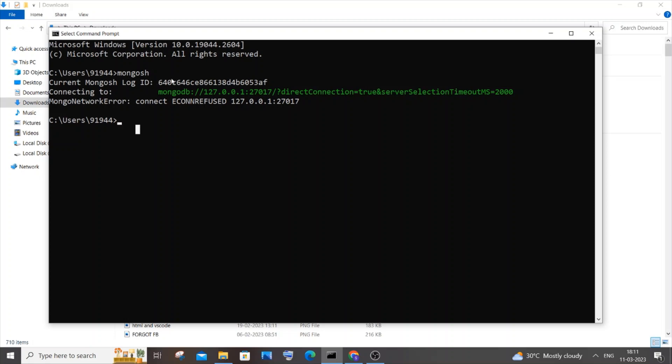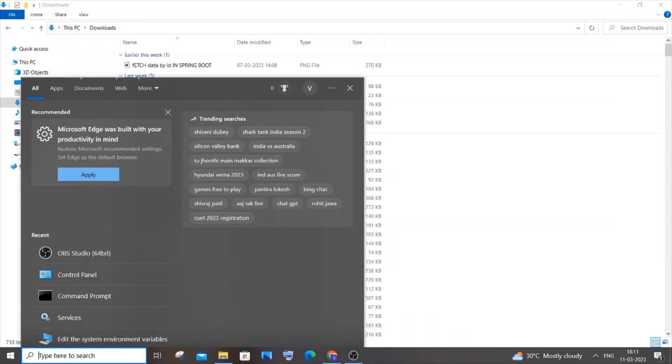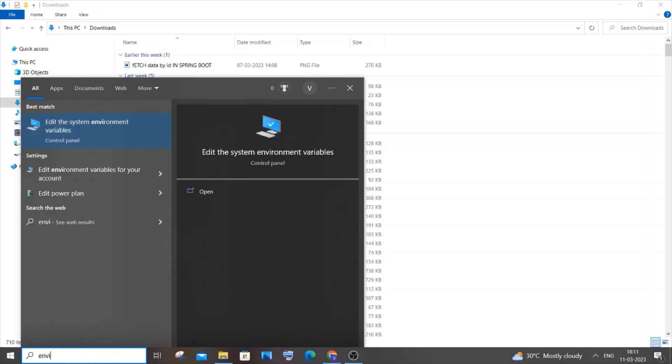Let's get started. The first thing you need to do is close the command prompt, go to search, type 'environment variables', and click on open.